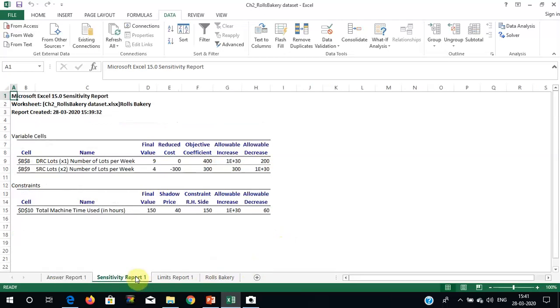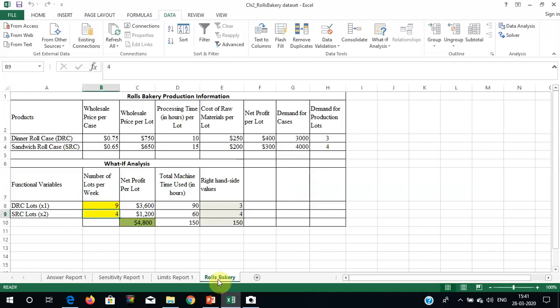We can also look at sensitivity analysis, which shows final values, shadow prices for constraints, objective coefficient ranges, and allowable increases and decreases for both variables and constraints. This tells us how much we can change parameters before the optimal solution changes.